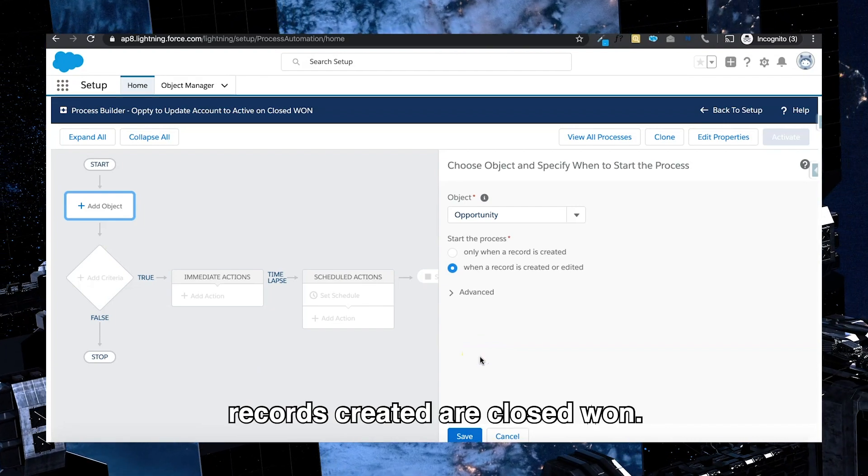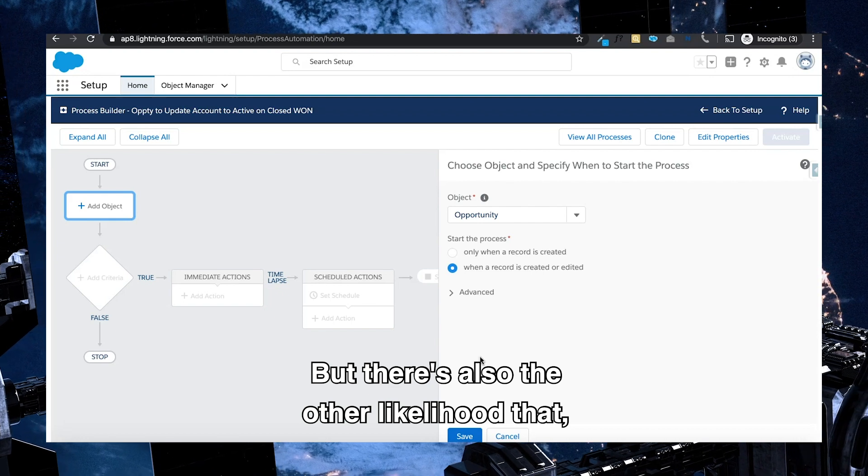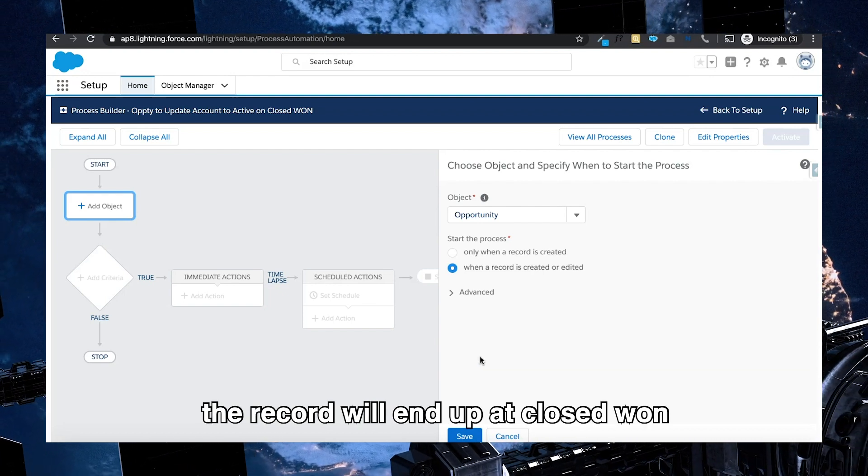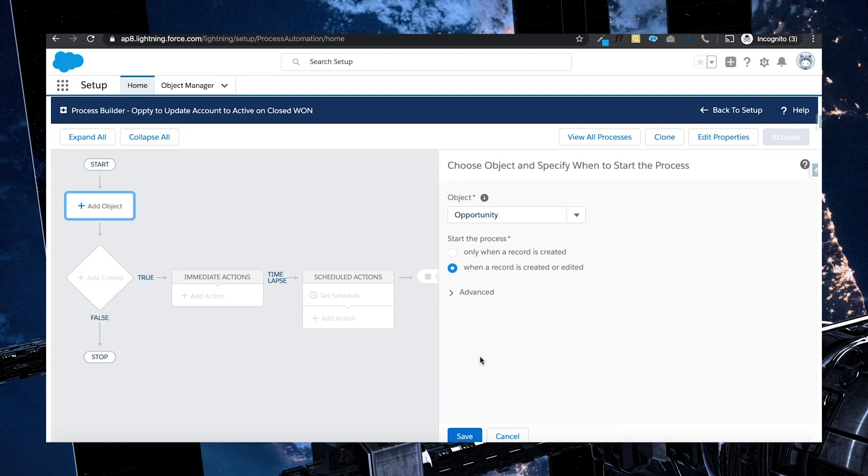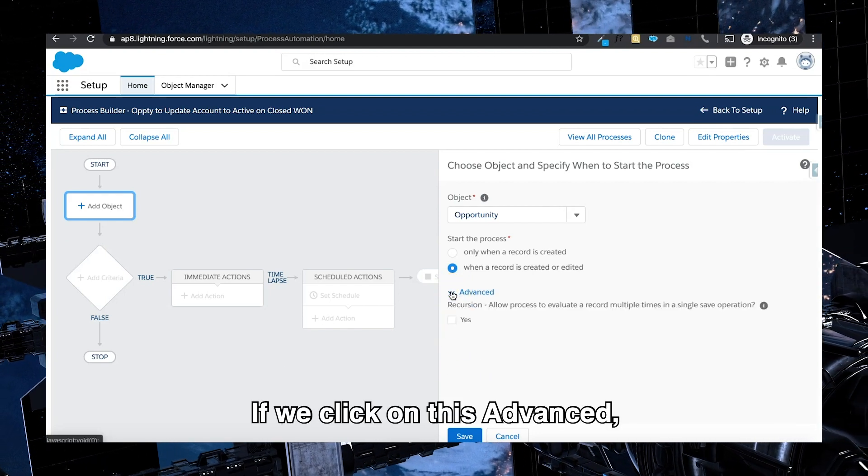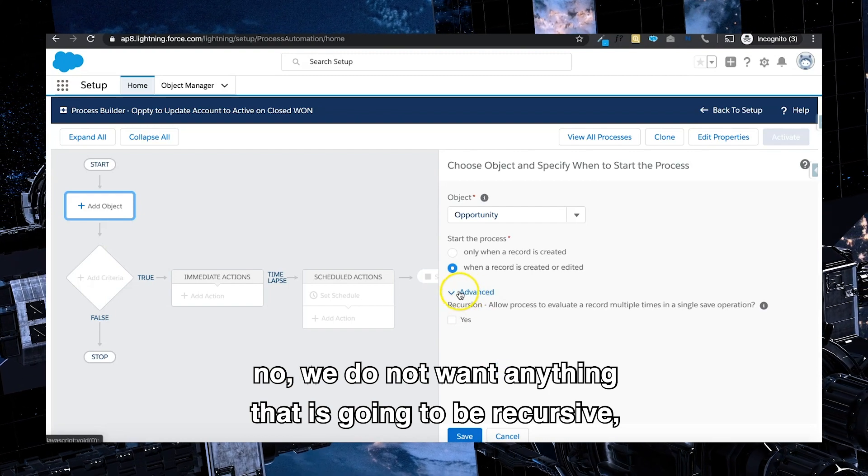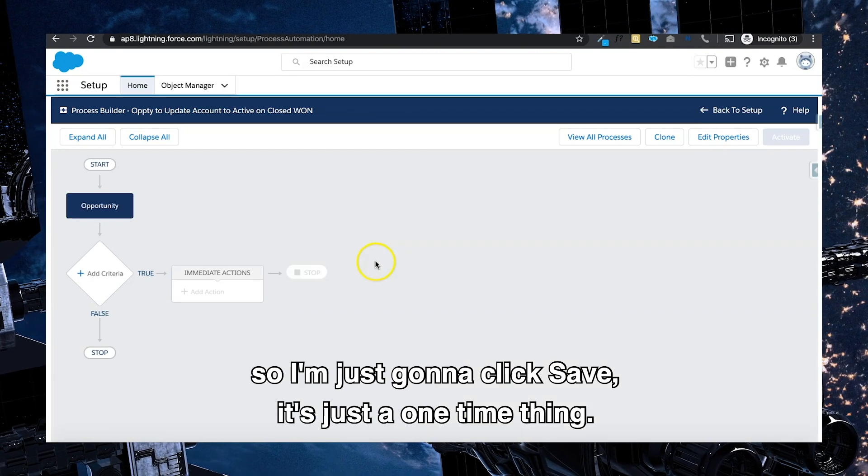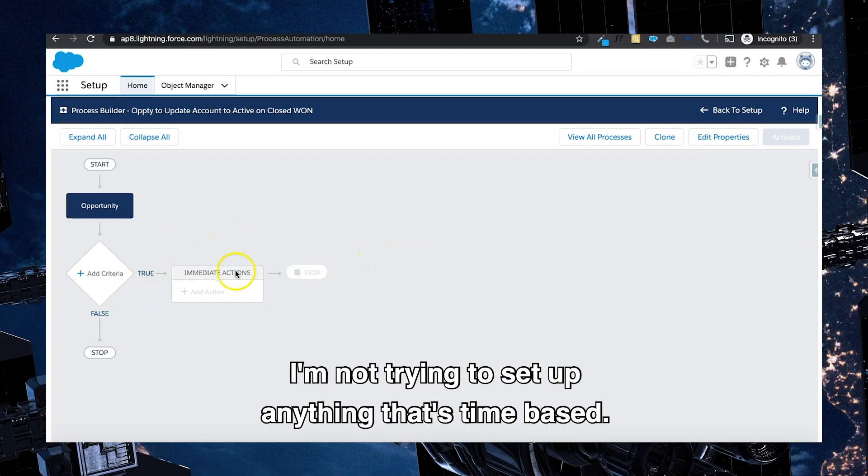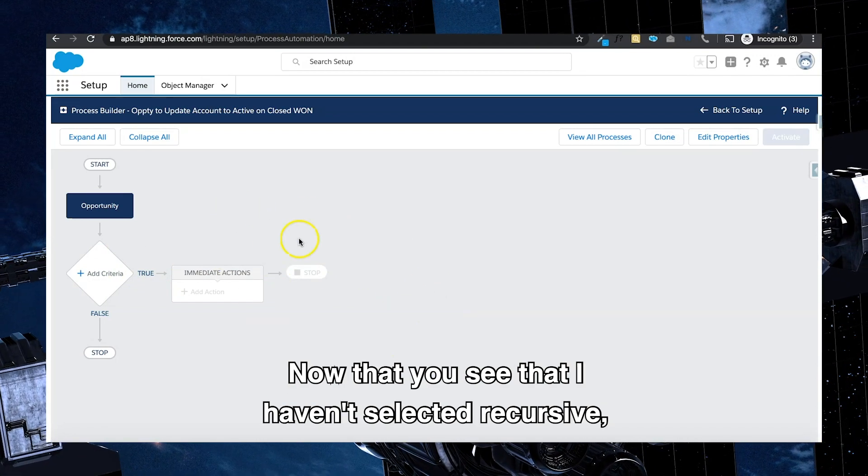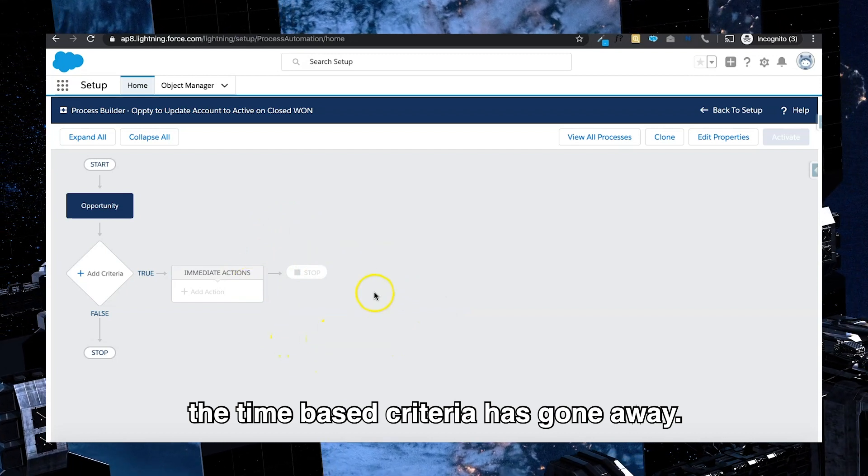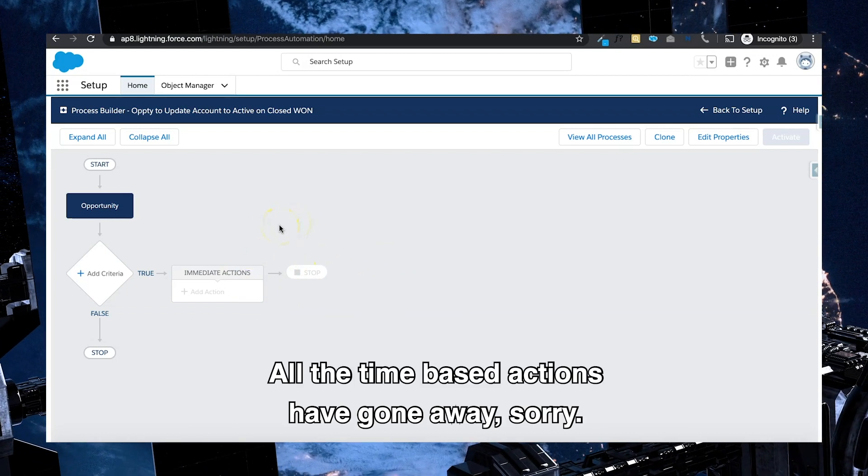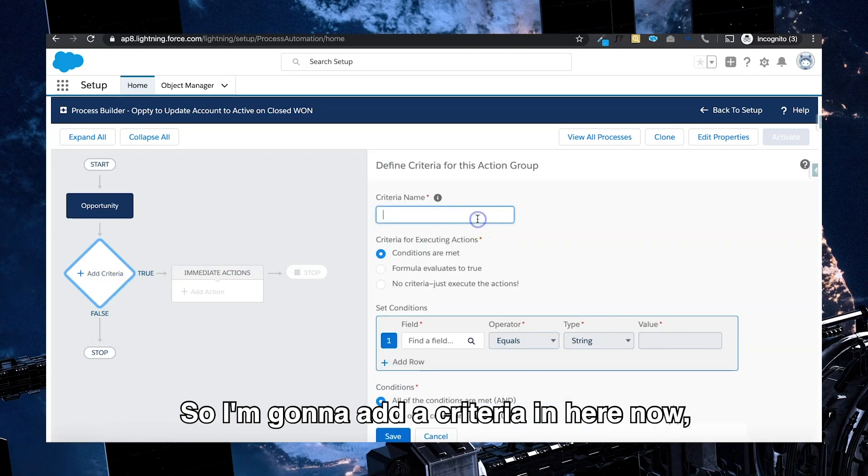In here, remember we want to measure this criteria not only when the record is created but it's also edited, because there might be a possibility of records created as closed won, but there's also the other likelihood that the record will end up at closed won from the previous stages that exist as part of the sales process. If we click on this advanced, no we do not want anything that is going to be recursive, so I'm just going to click save. It's just a one-time thing. I'm not trying to set up anything that's time-based.